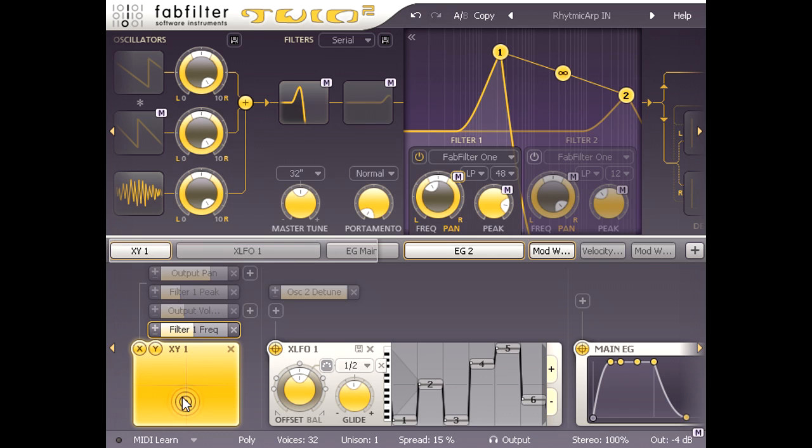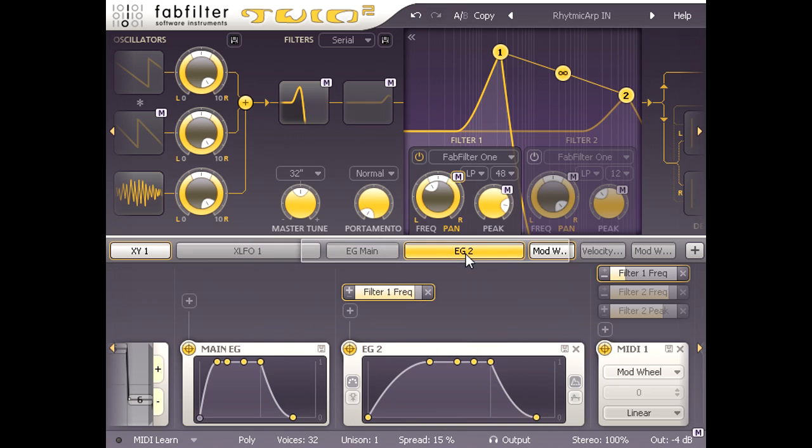We also have two other highlighted sources, however. EG2 is set to produce the slow sweep up on each note, while the mod wheel applies a tiny bit of negative modulation when I push it up.